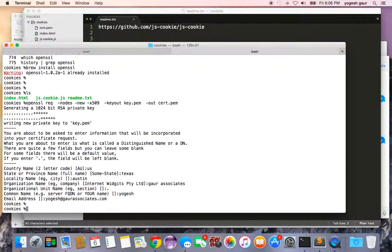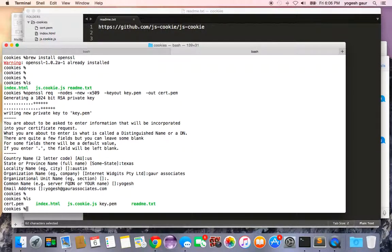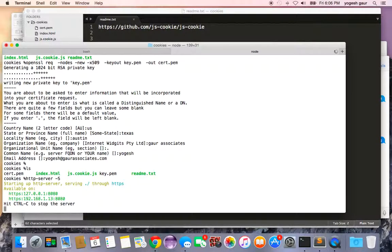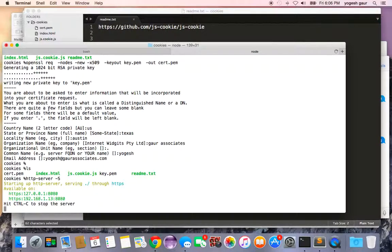And it's all done. It's going to generate the key.pem and the cert.pem file. And now to run https, all you have to do is https-server -S, and it will start serving the secure version on the local website.